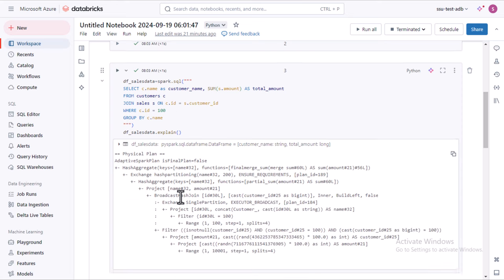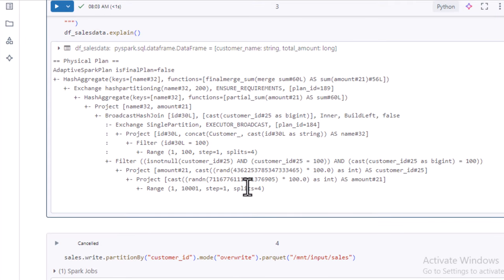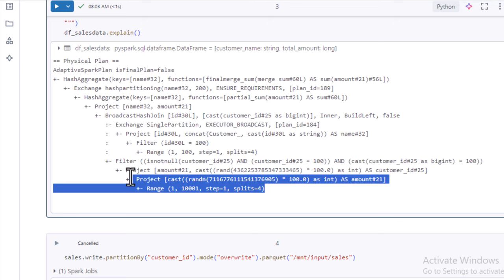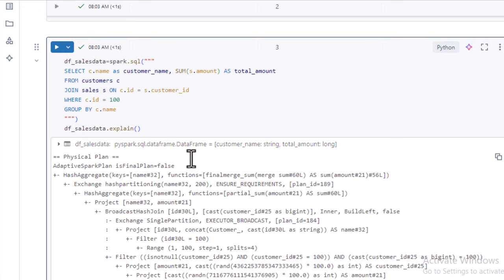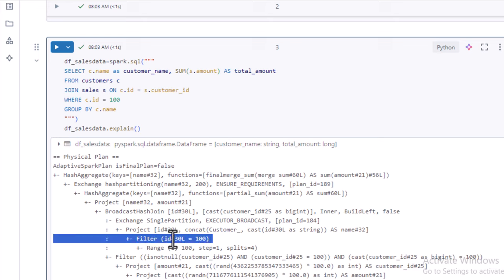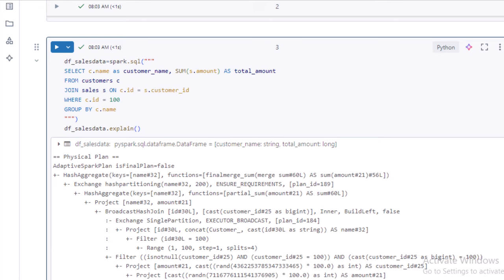Let's look at the execution plan, reading from the bottom. We have two tables — the first is the sales table, which has the customer id column. You can see it is adding the filter there on customer id, where customer id should be 100. So it is explicitly adding the filter on the fact table, even though in our query we only specified the filter on the customer table, which is the dimension table. Then it also adds the filter on the customer table and joins using a broadcast join — added by default.